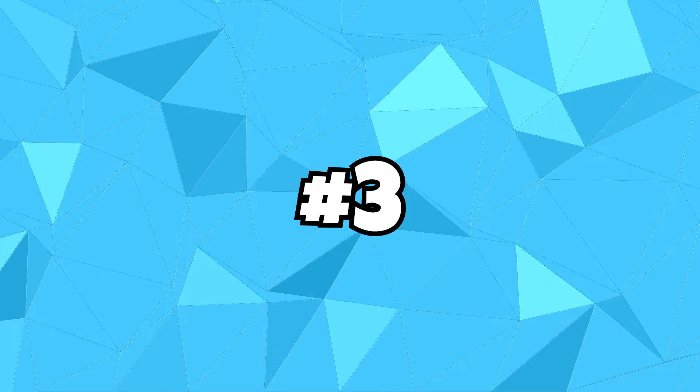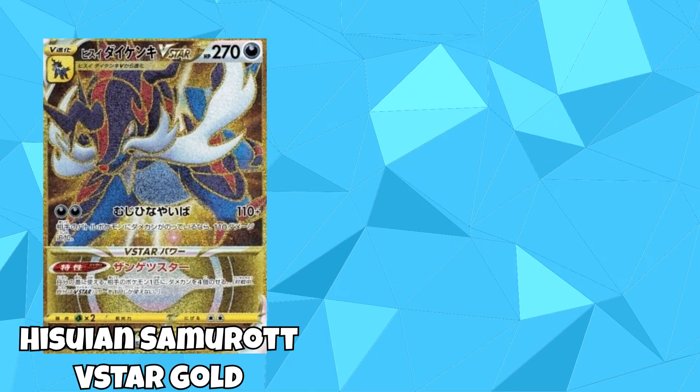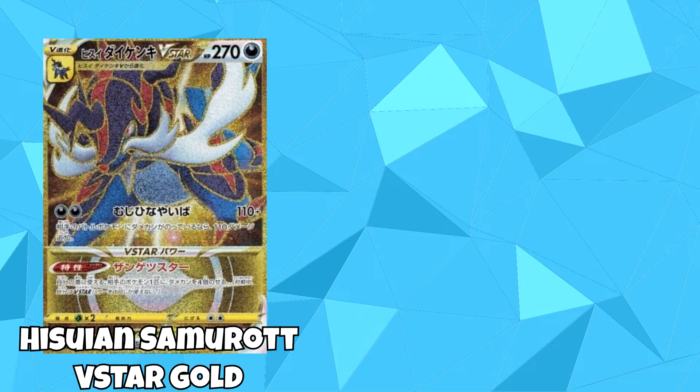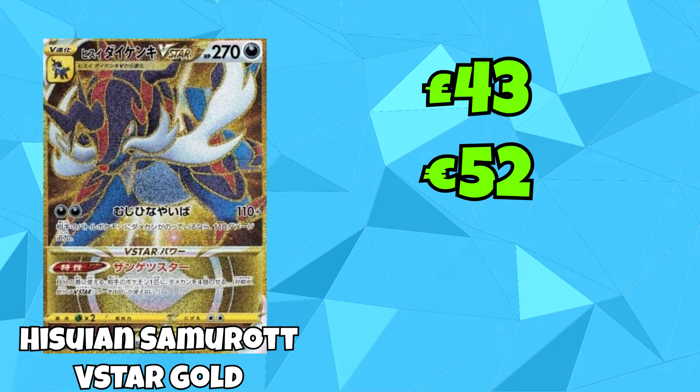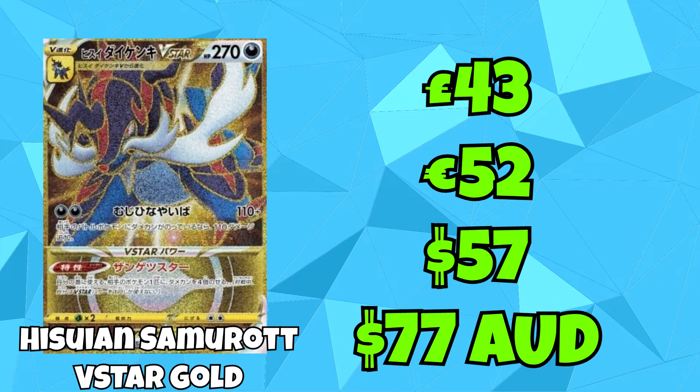We're now counting down the top 3 cards. First one coming in in 3rd place is Hisuian Samurot V-Star, this time being the golden card version. This card is currently going for £43, which is the equivalent of €52, $57, and $77 Australian dollars.